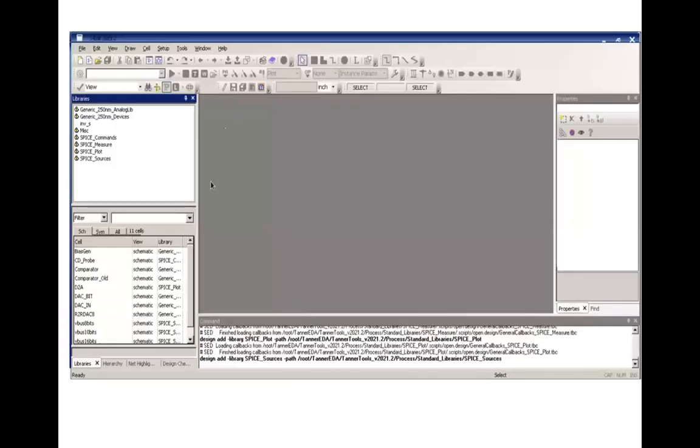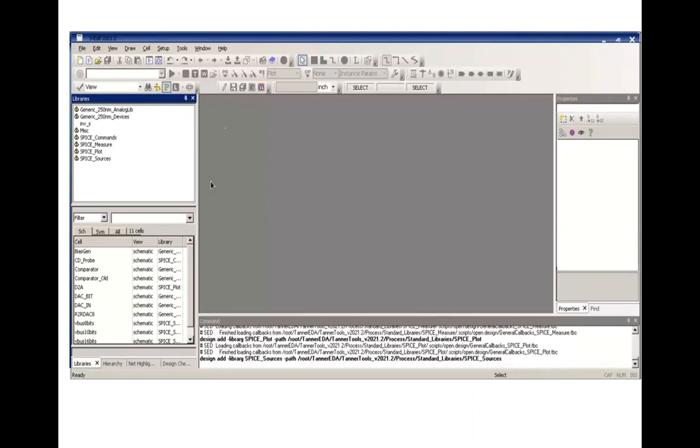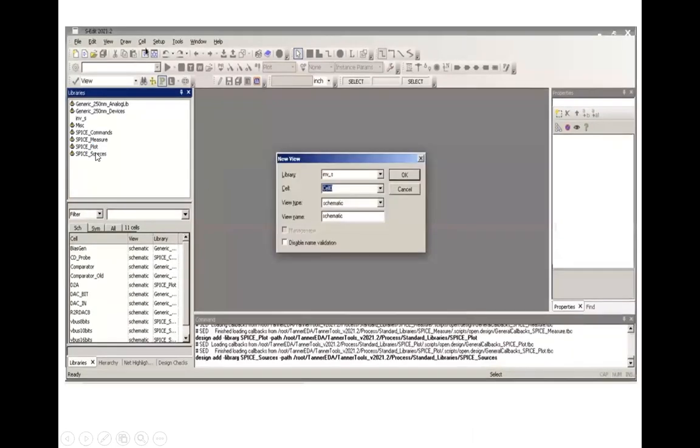Once you add the libraries, on the extreme left you will find the following libraries are being added, and they are required for simulation purpose. These are generic 250 analog lib, 250 devices, misc, SPICE commands, followed by SPICE measure, SPICE plot, and SPICE sources.